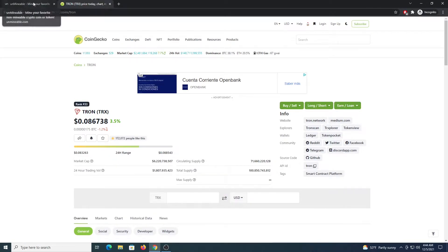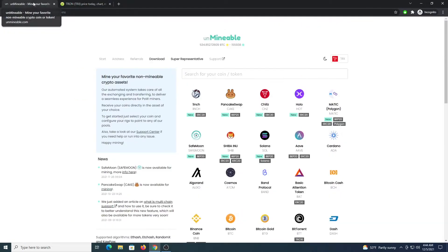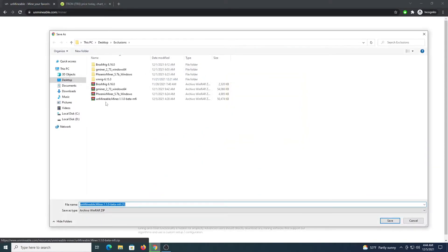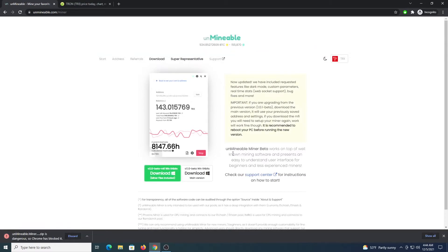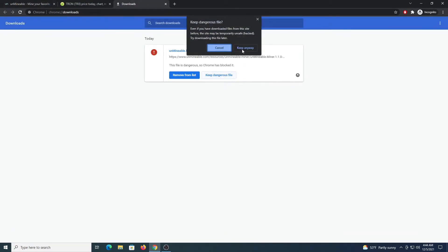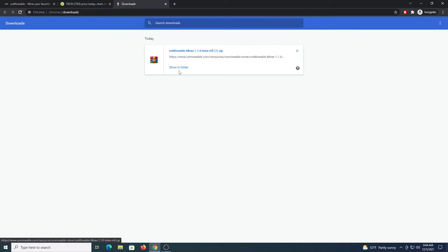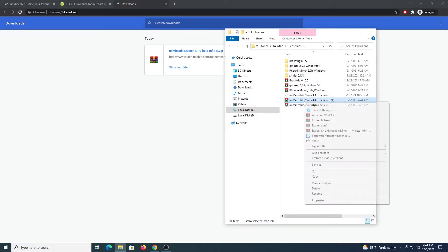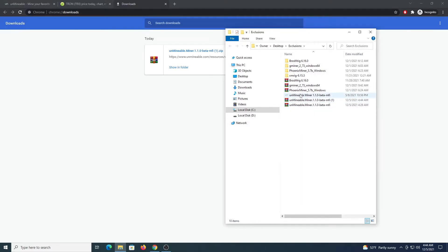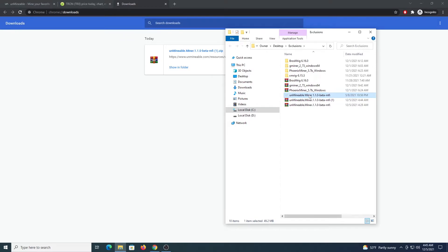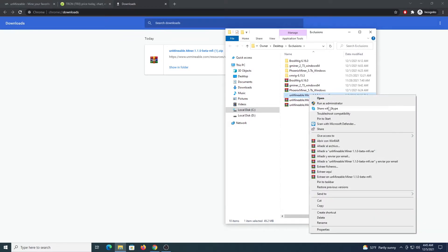So next step is to go to Unminable.com, download, then we are going to download the file on the left, the MFI version. We are going to save it inside this folder. We press Ctrl J so we can keep the dangerous file, keep anyway, show in folder and from here all you have to do is right click and extract here. Now you will get this file which is the Unminable miner app. You are going to right click it and run as administrator.